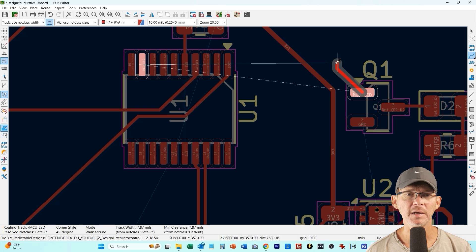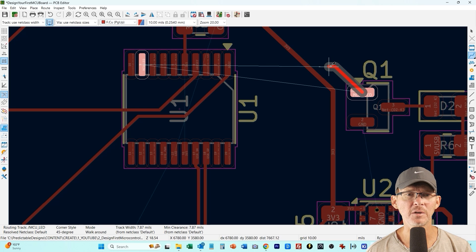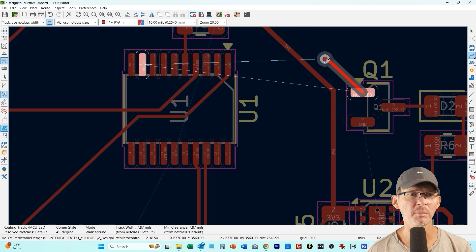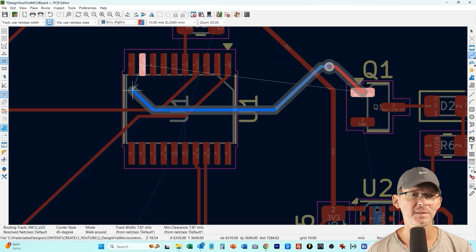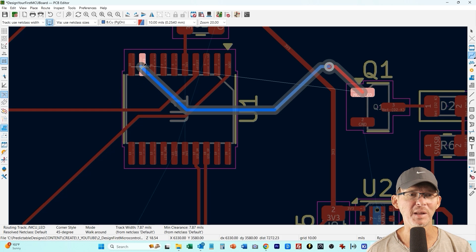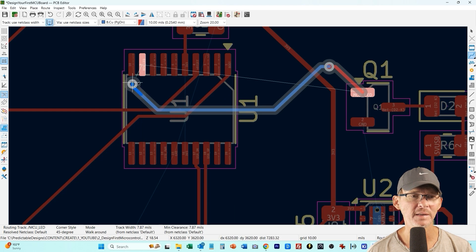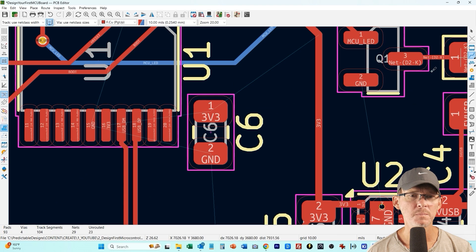Now I'm just going to connect up my NFET my transistor here, I'm just going to via down to the bottom layer and you can't connect the bottom layer to a part on the top so now I have to via back up to the top layer and now I can connect to that pin.